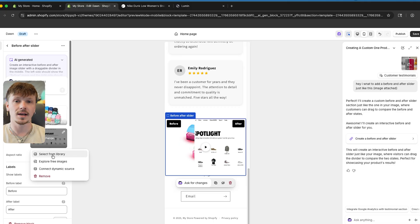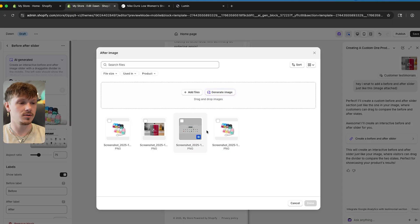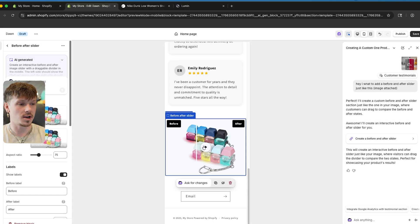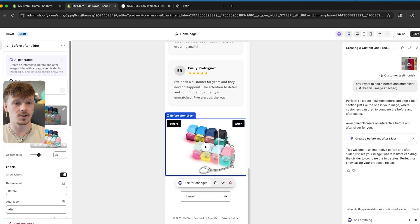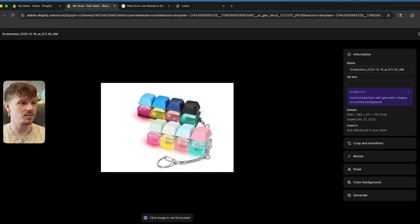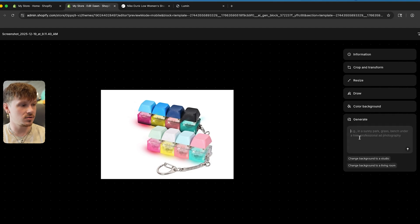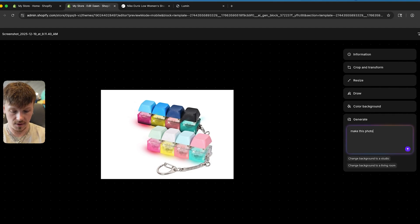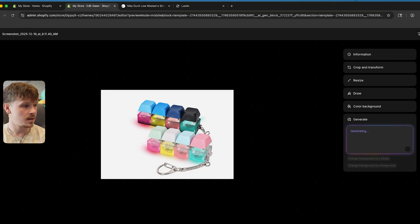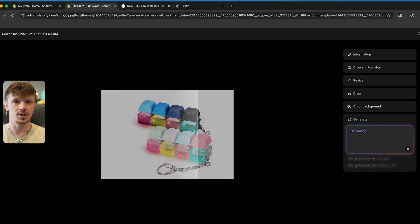The next thing I want to show you is how to actually customize images using AI inside of Shopify. All I need to do is click 'Select from Library.' Now I have a photo of the product before and after, but I want to make the before image black and white. I'll click 'Edit Image' to bring up Shopify's image editor, where I can also use AI. I click 'Generate' and say 'Make this photo black and white,' and just like that, Shopify's AI generates that photo in a black and white version.